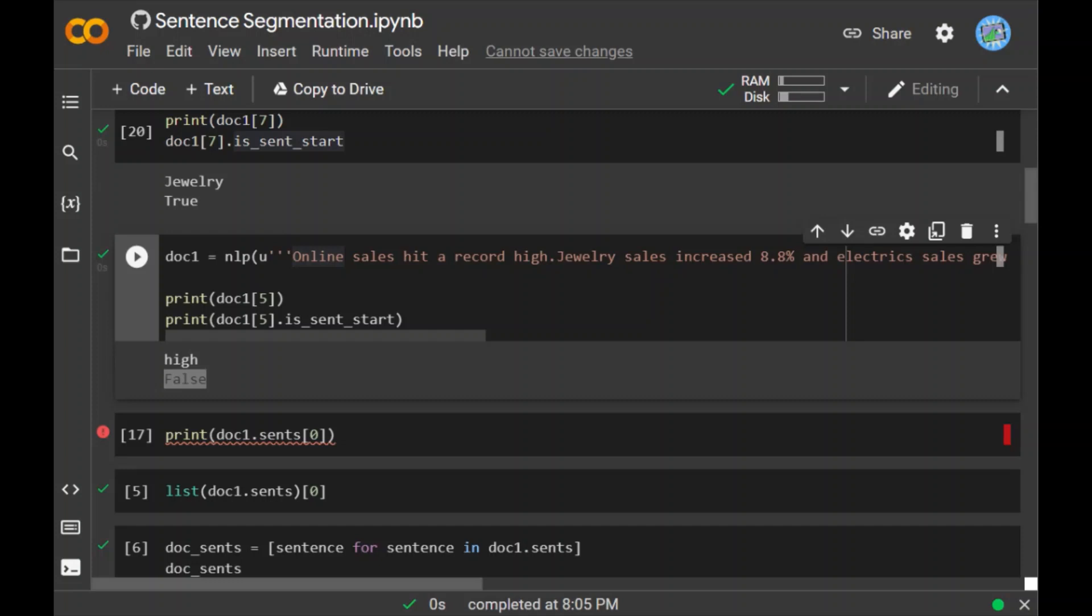Actually, spaCy recognizes the word 'high' as not the start of a sentence. But what about specifying the sentence index? Can we say doc1.sents[0]? Let's check if we can do that. I've written here print(doc1.sents[0]). When I run this, we got an error. What does the error say? It says generator object is not subscriptable.